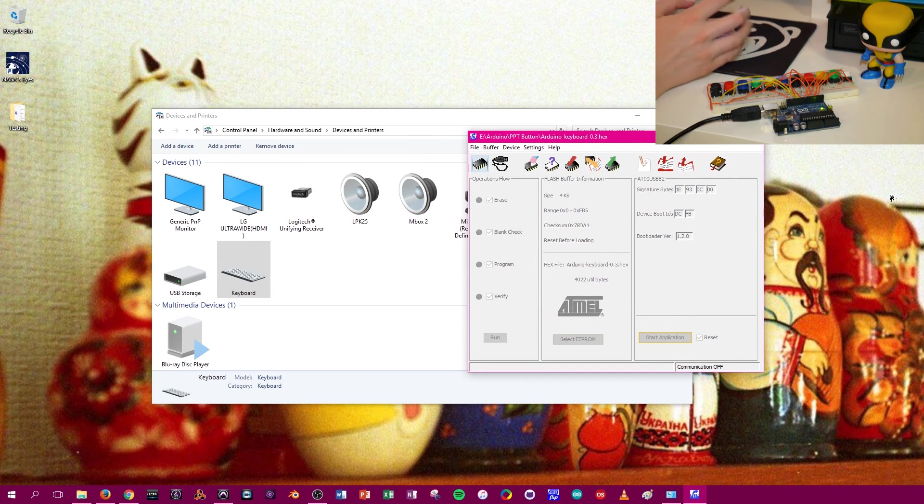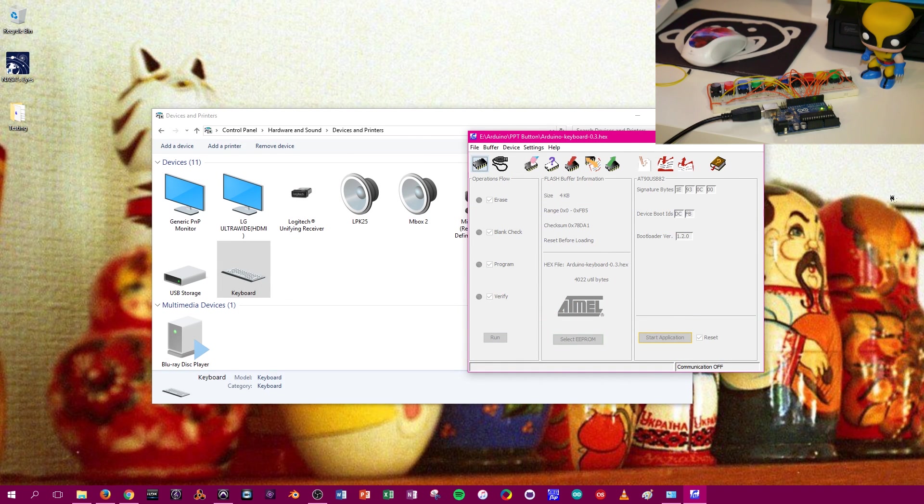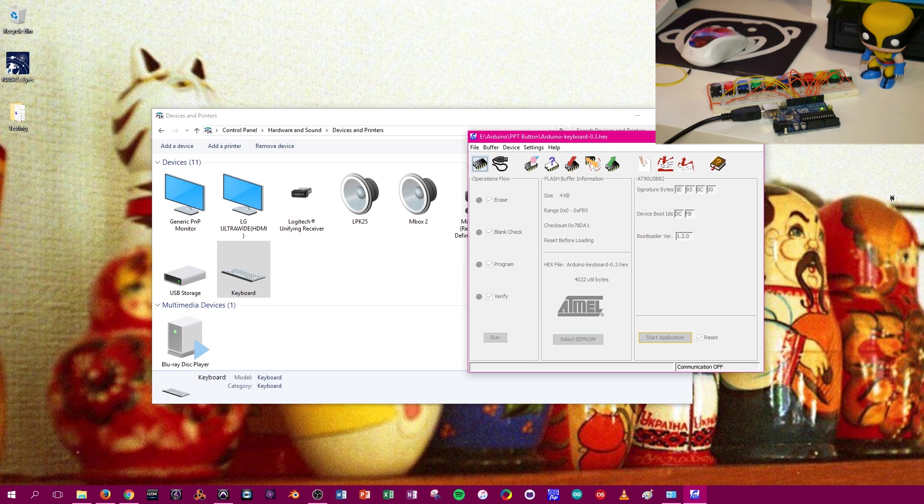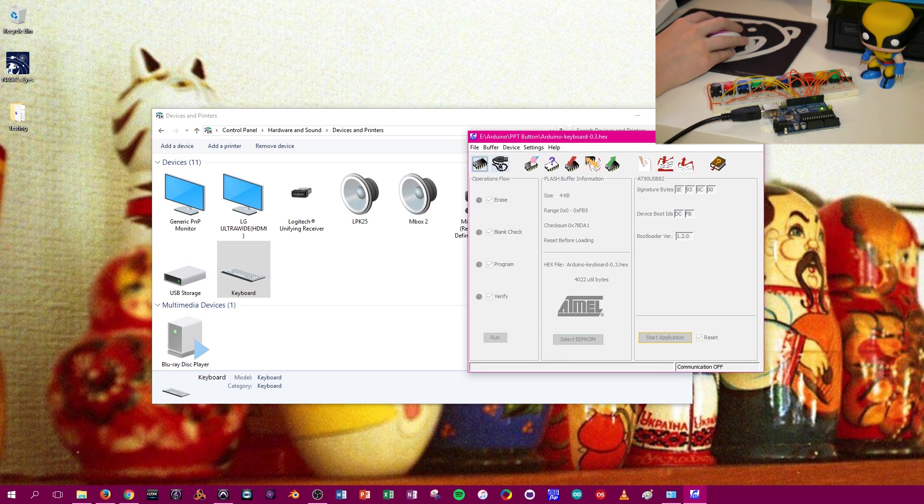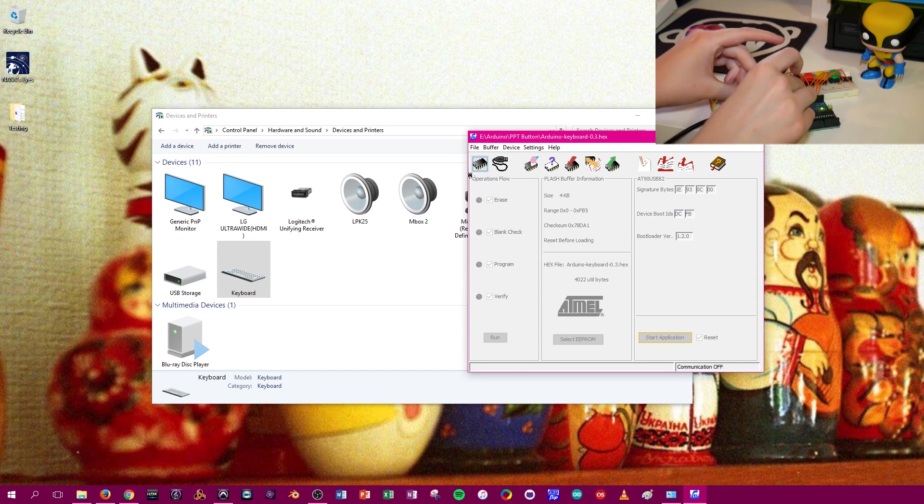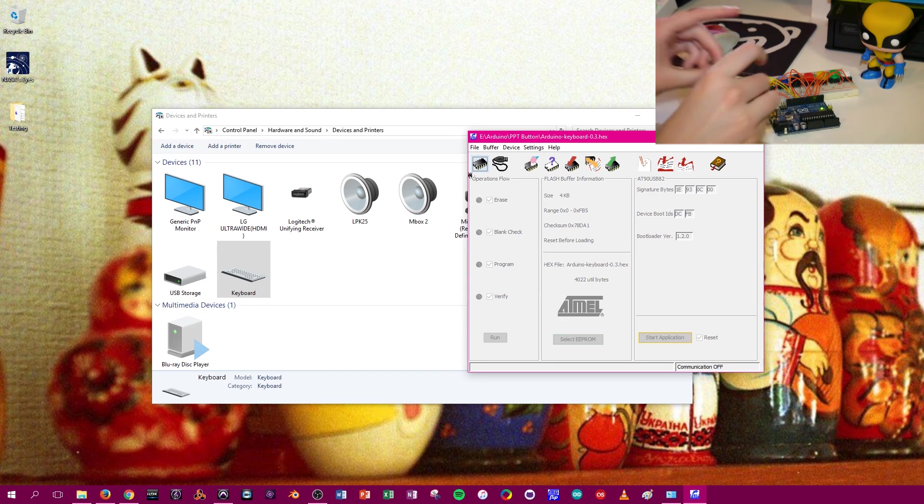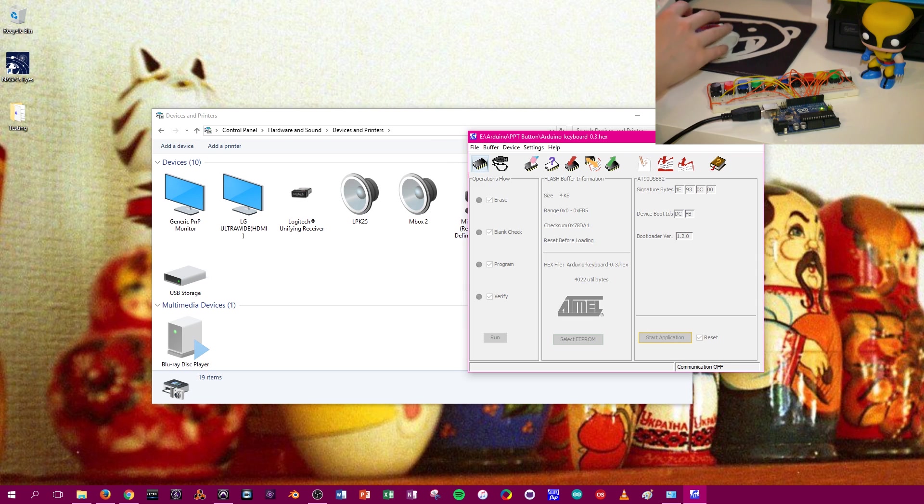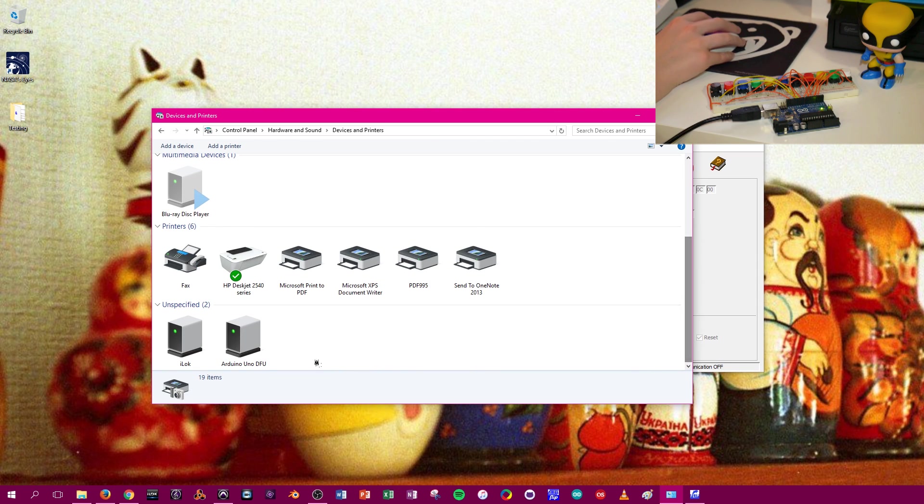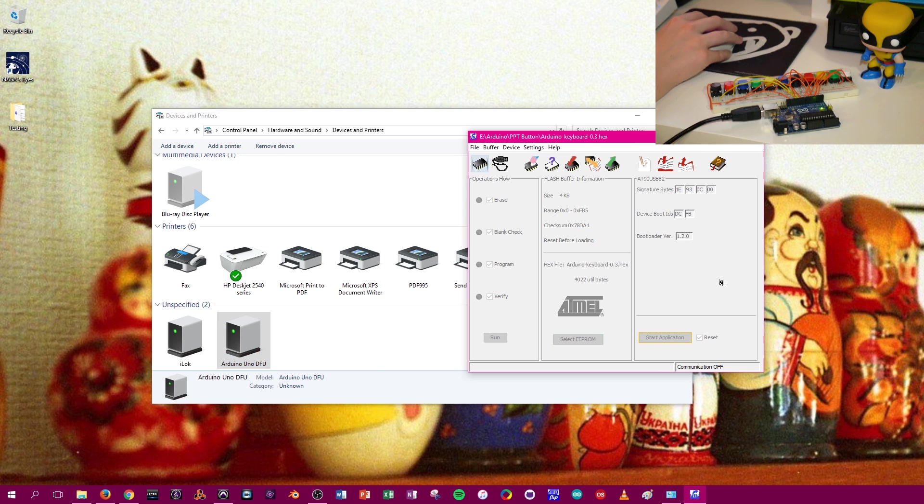So you'll probably at one point want to use your Arduino again as an Arduino. Don't panic and think that once you load this keyboard firmware you're never going to be able to use it to program again. All you're going to do is load the Arduino Uno firmware. And you do the same steps. We're going to short out the pins. And notice the keyboard's gone. And if we go down here, the DFU's back.